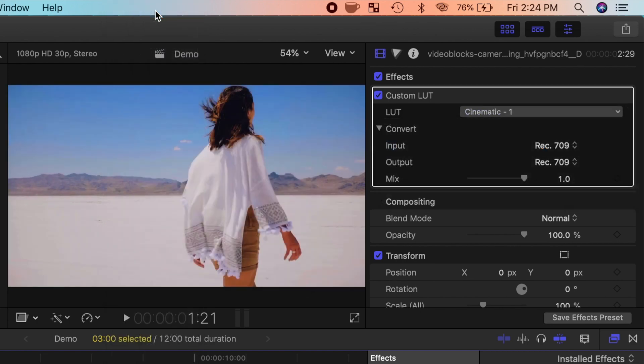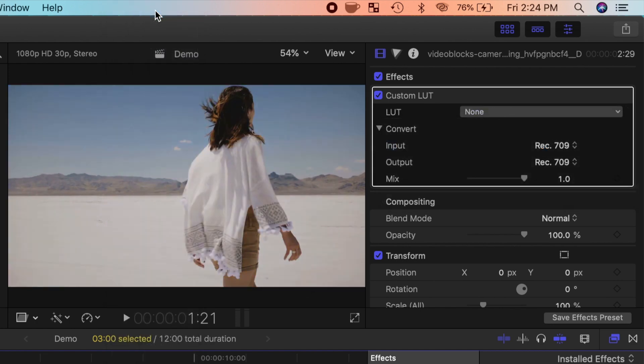I'll press Command Z to undo this. Now in order to get the best possible result from your LUT, you should always color correct your clip first, so you start with proper exposure, saturation, and color balance.